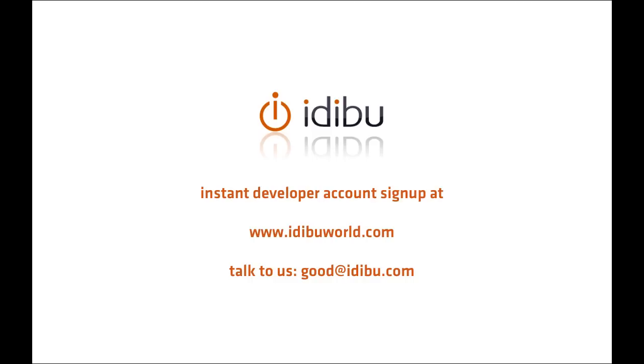This video is going to take you through the native 360 RDB integration from Idaboo. This is an integration which has been created just using the Idaboo web services, which you can get more information on at idaboworld.com. So let's take a look at the RDB integration.